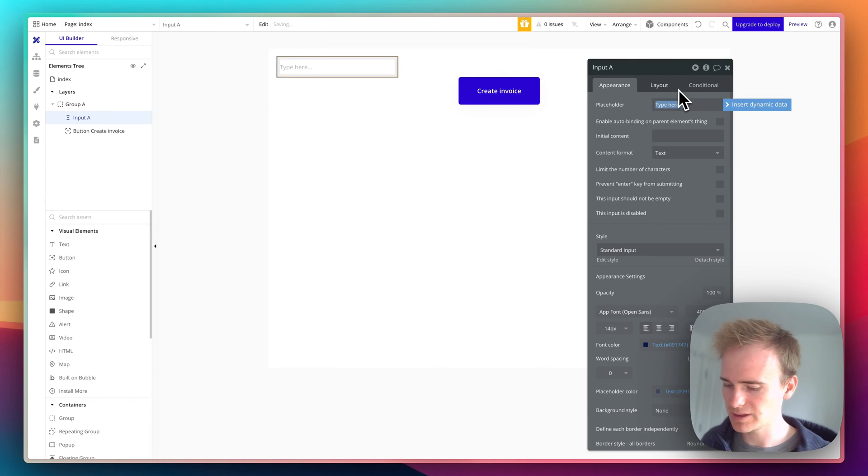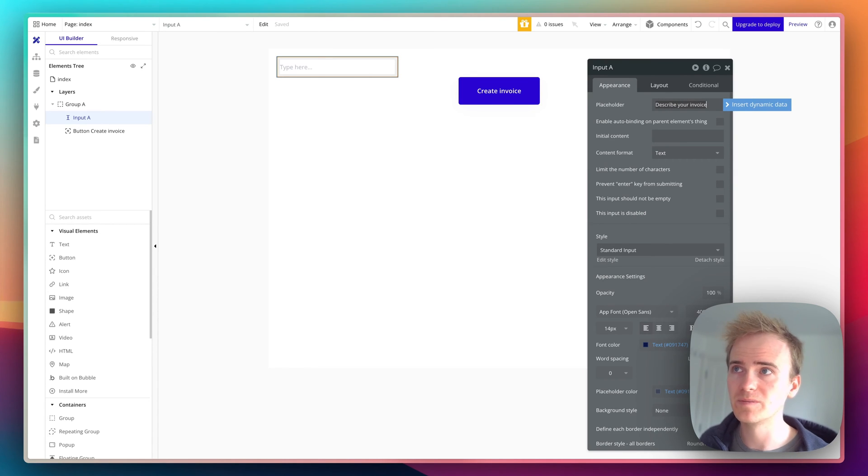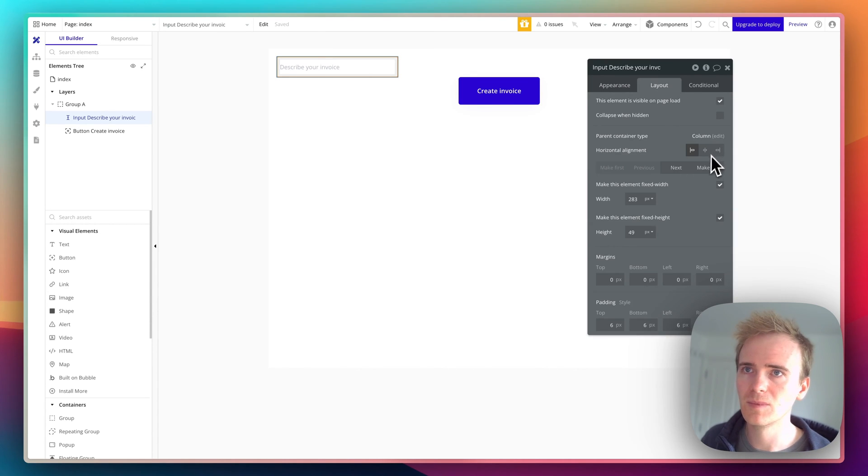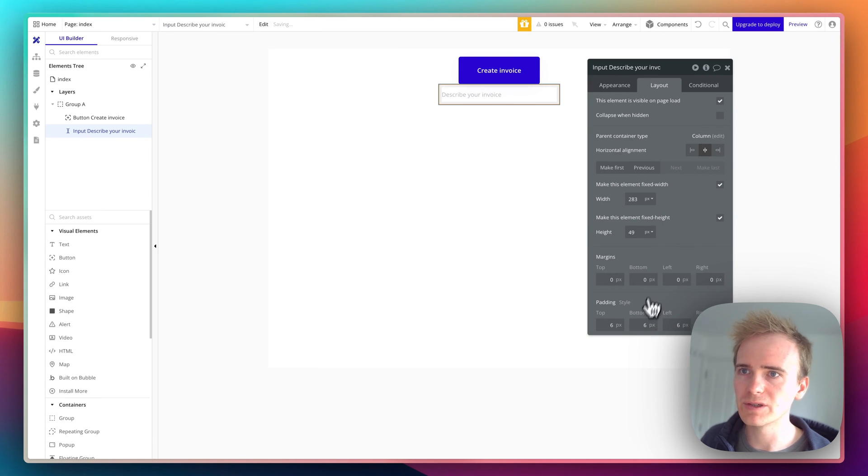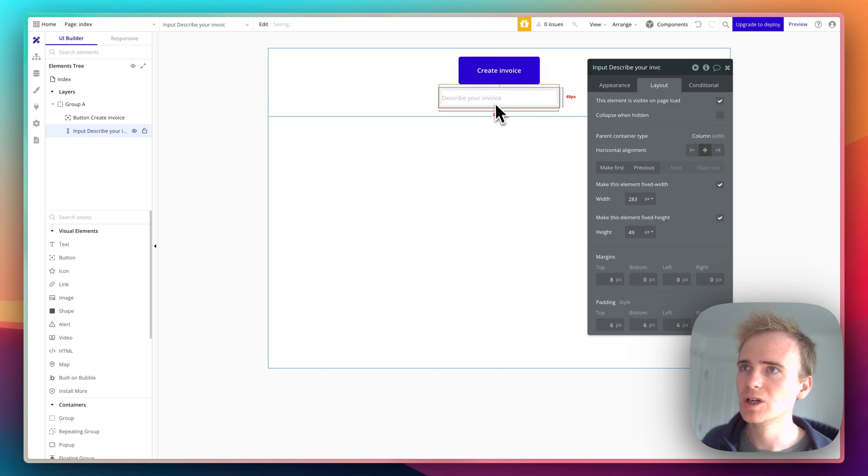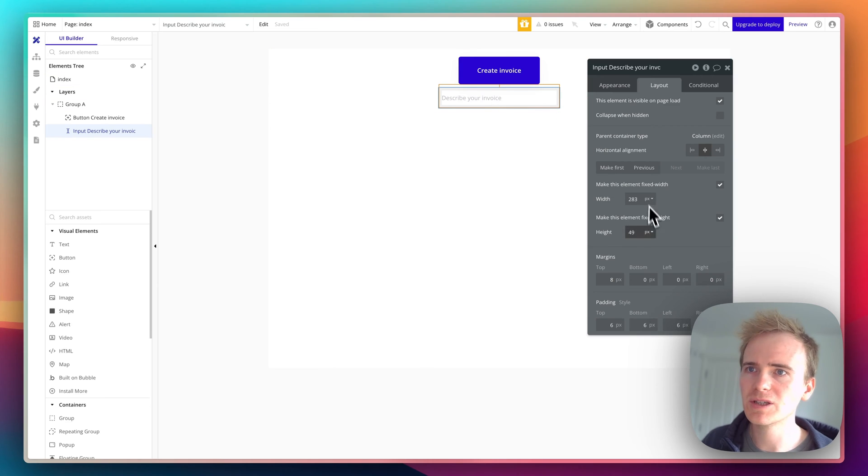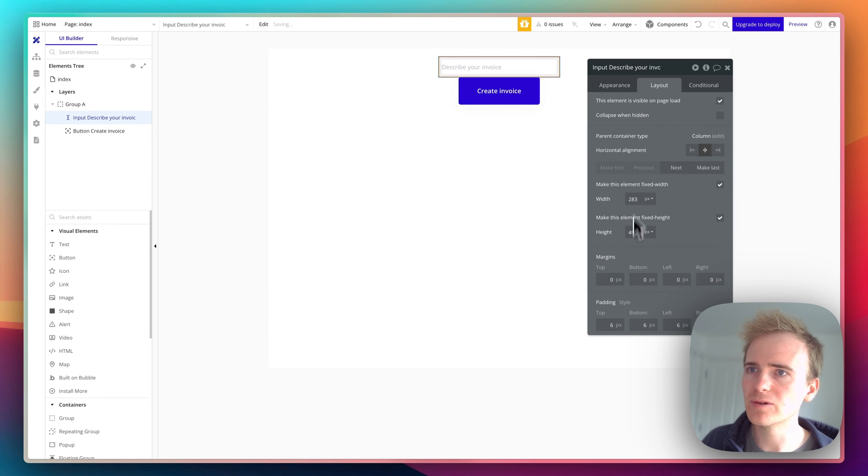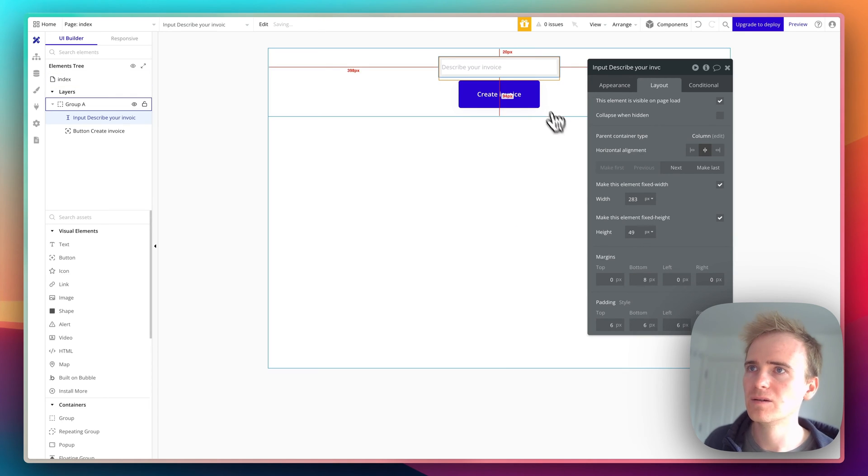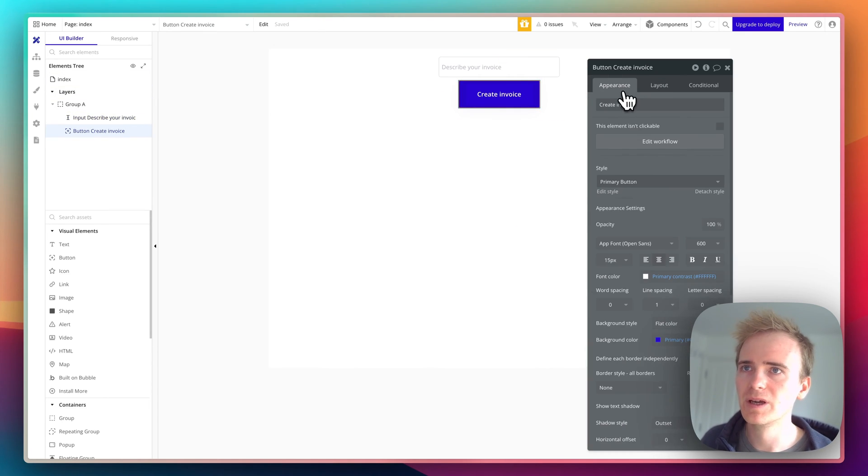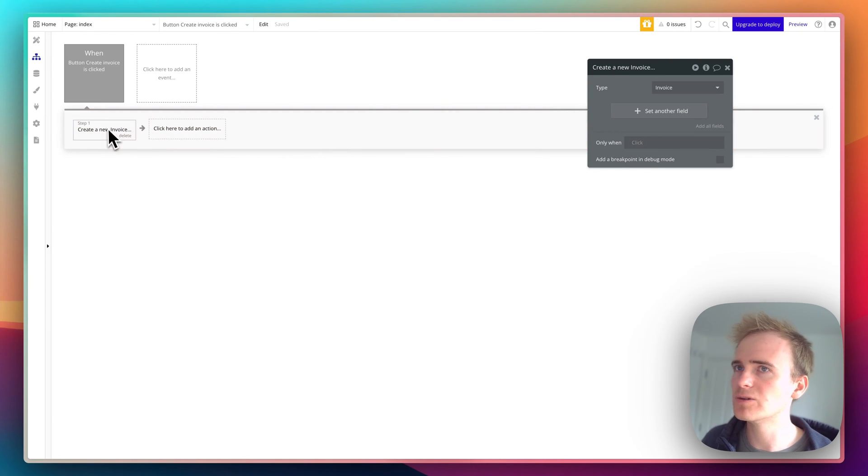I'll add an input here and set the placeholder to 'describe your invoice'. I'll make it fit the width, center it, and add a small bit of spacing. Actually, that should go above the button - it's going to be a form.